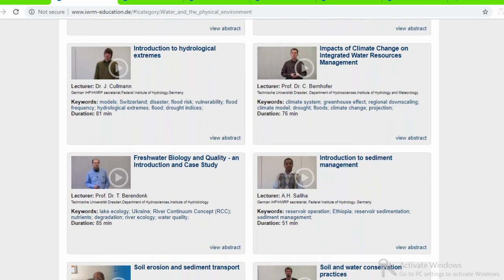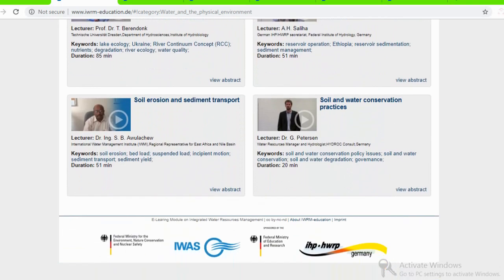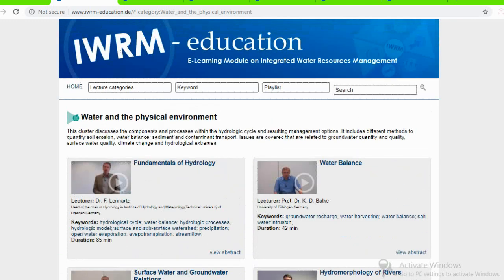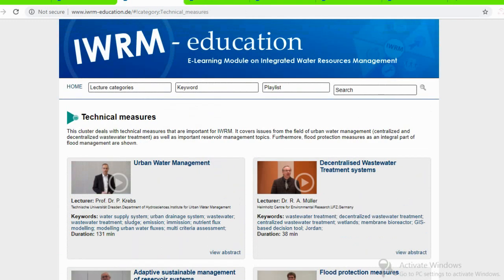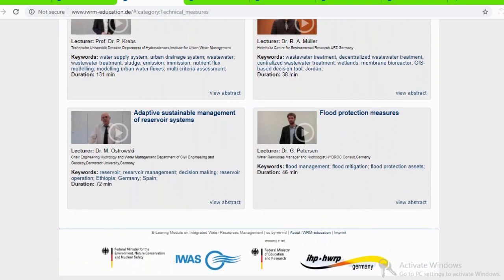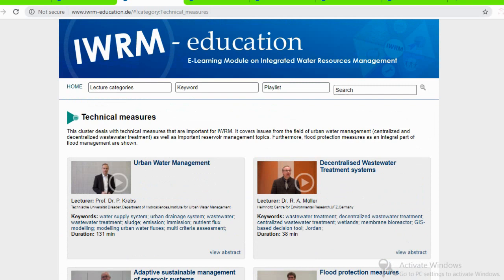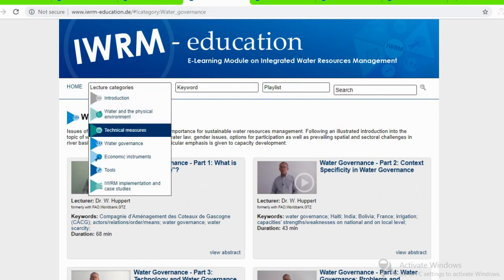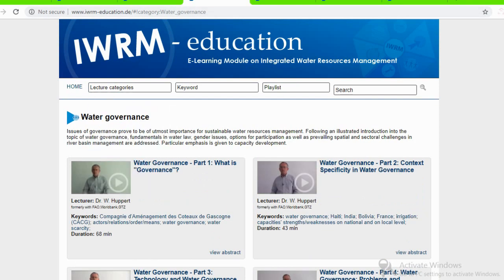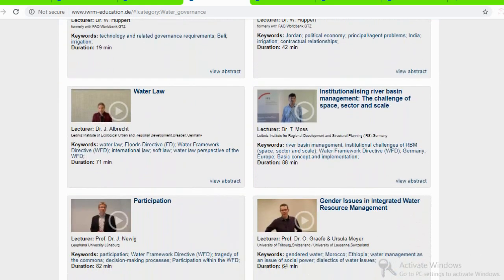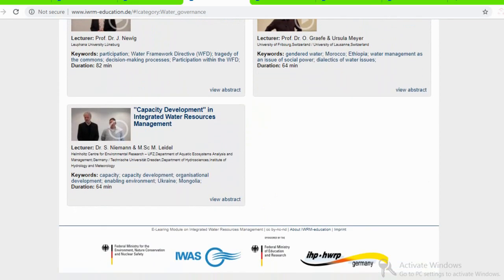I have divided the content into eight chapters, starting with a question on why we need better water management, what IWRM — integrated water resources management — is, explaining some details on the history, then explaining water management principles, sectoral perspectives, then implementing IWRM as a process, water management and river basin scales, and finally the role of capacity development in integrated water resources management.